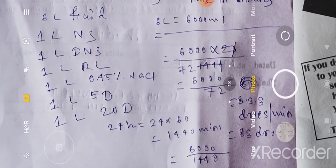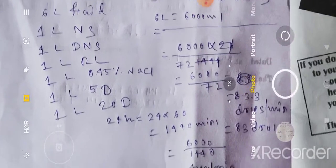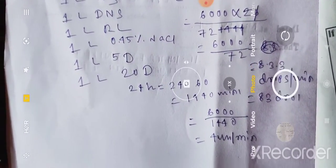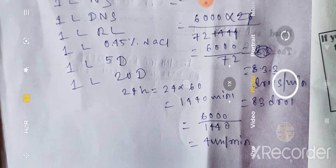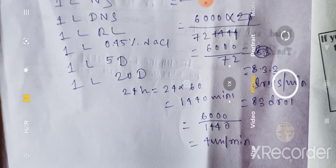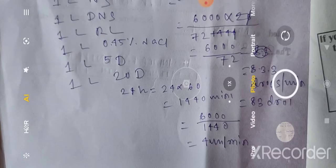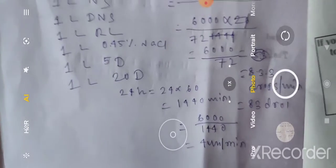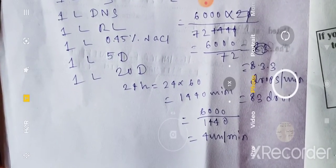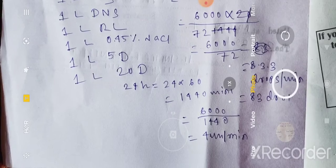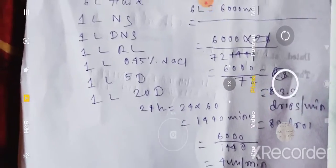अगर ml में calculation करें तो: 24 hours = 1440 minutes। 6000 ml divided by 1440 = 4 ml per minute। एक मिनट में 4 ml fluid infuse करने पर 24 hours में हम लोग 6 लिटर fluid infuse कर सकते हैं। So, per minute 4 ml, या drop में 83 drops infuse करने पड़ेगा।